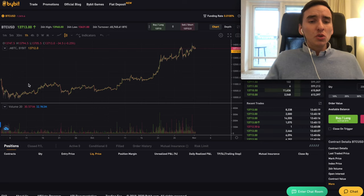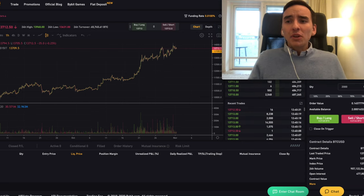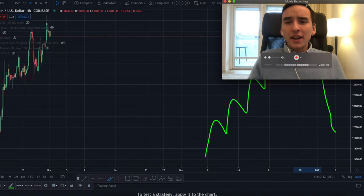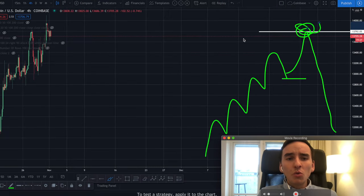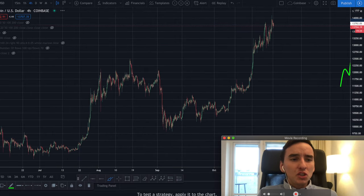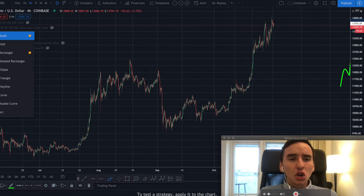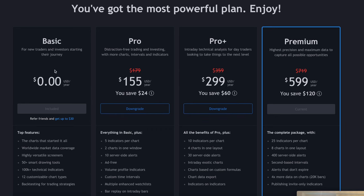You can of course use the Bybit chart, but I always recommend going over to TradingView and using that chart instead. I have a link below to the basic version, which is actually free, but I suggest using at least the pro version. Currently I'm using the premium because the value is amazing.